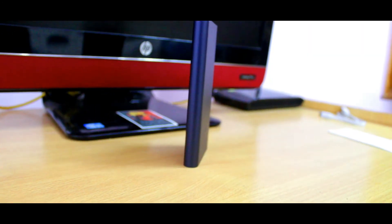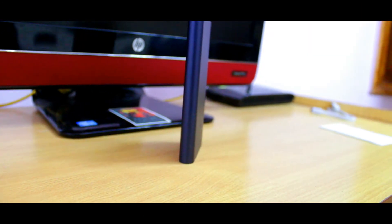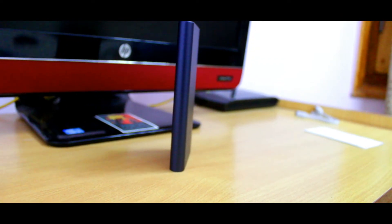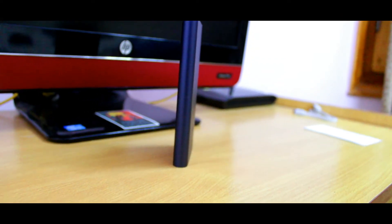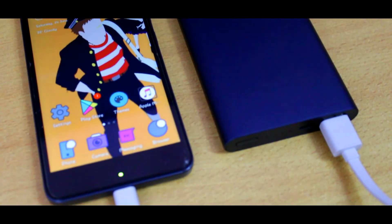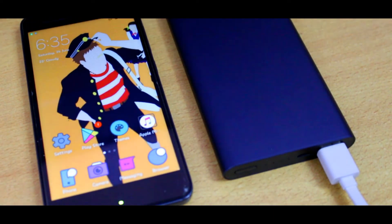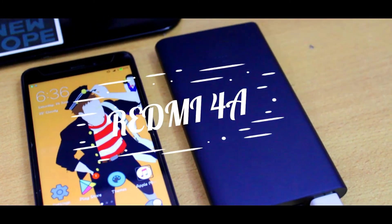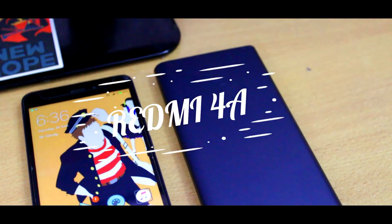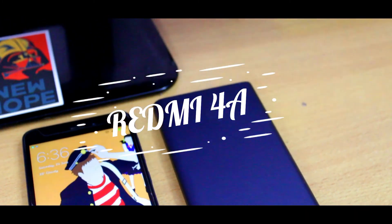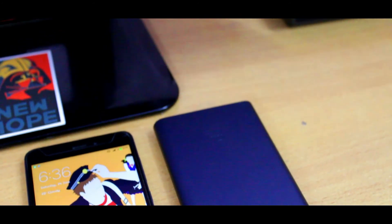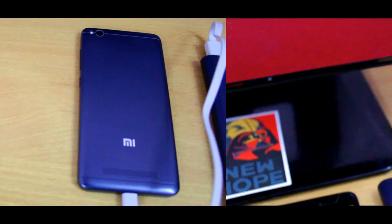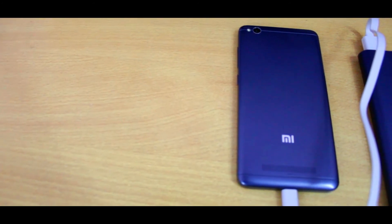Redmi 4 charging was also interesting. It has a 3,030 milliamp hour battery and does not support fast charging. It was able to charge up to 60% in just under 45 minutes.